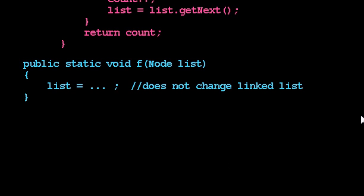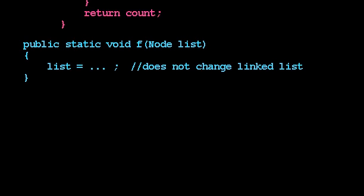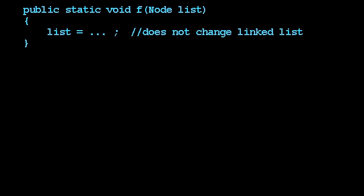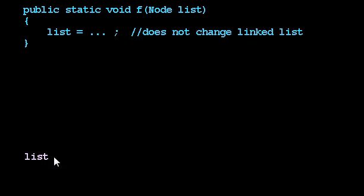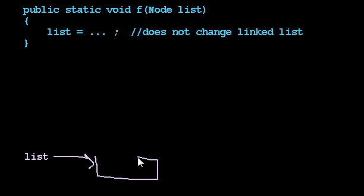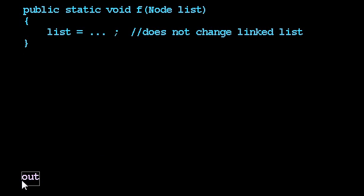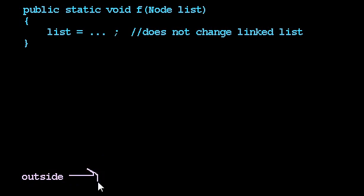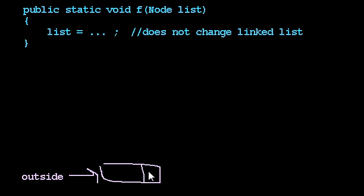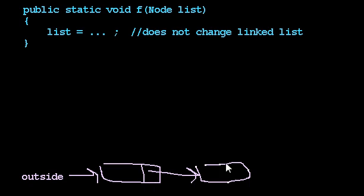You want to imagine that we have this list variable. Actually, I'm going to draw this differently. I have some variable called outside, and that exists outside of my method called f. And it refers to this linked list here.